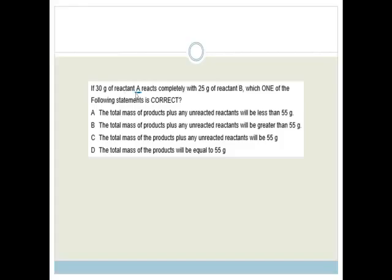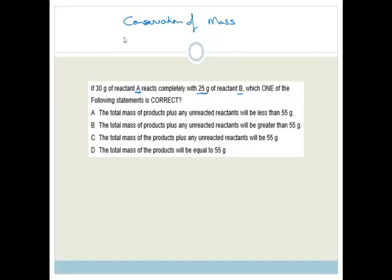Finally: if 30 grams of reactant A reacts completely with 25 grams of reactant B, which statement is correct? This is about the conservation of mass — the mass of the reactants must equal the mass of the products plus any unreacted elements. So the total has to be 55 grams.